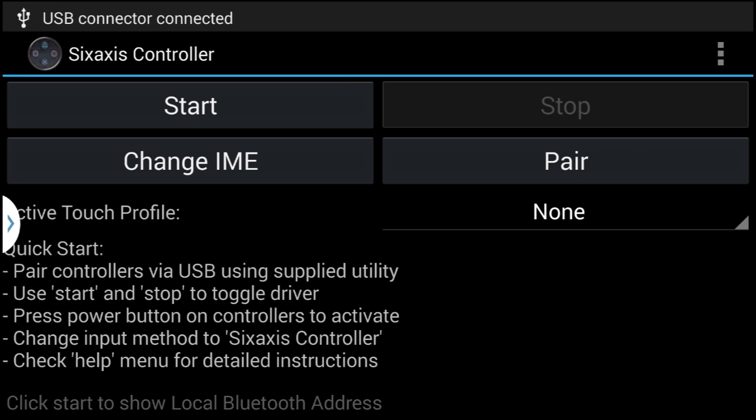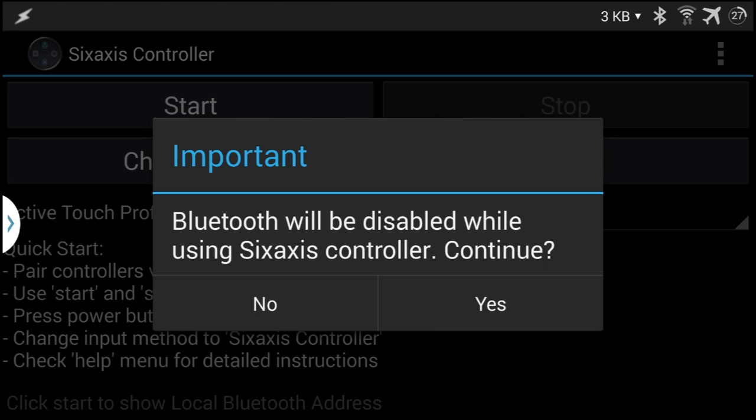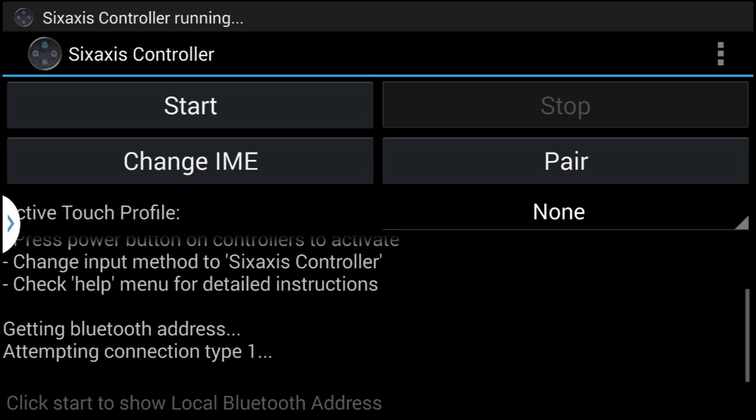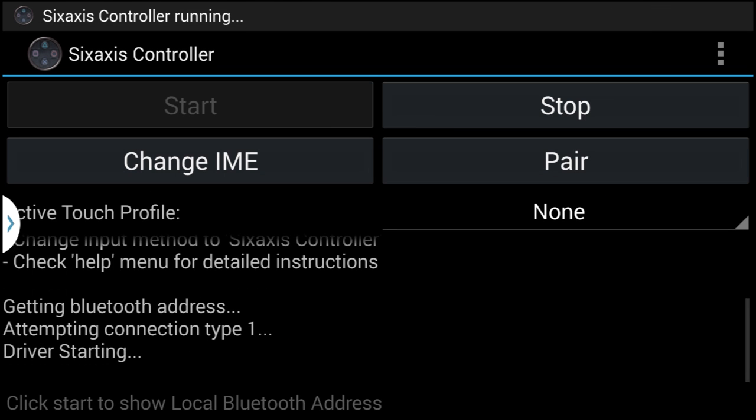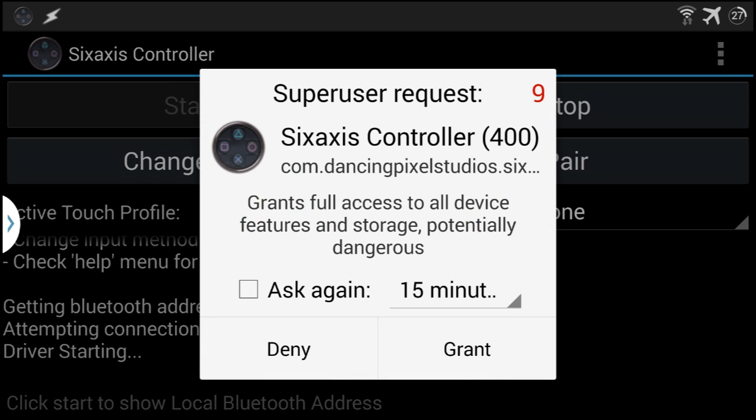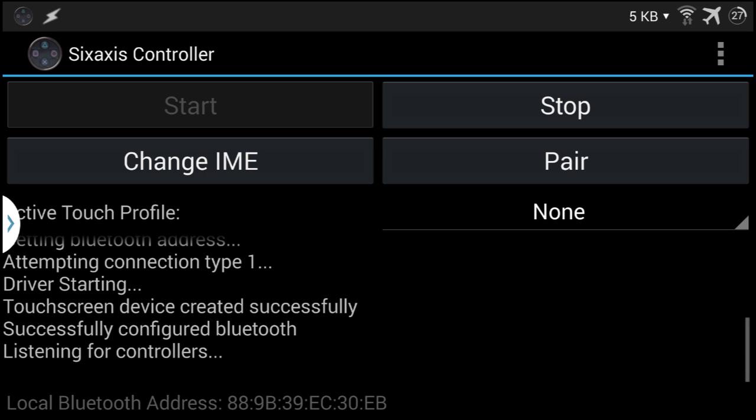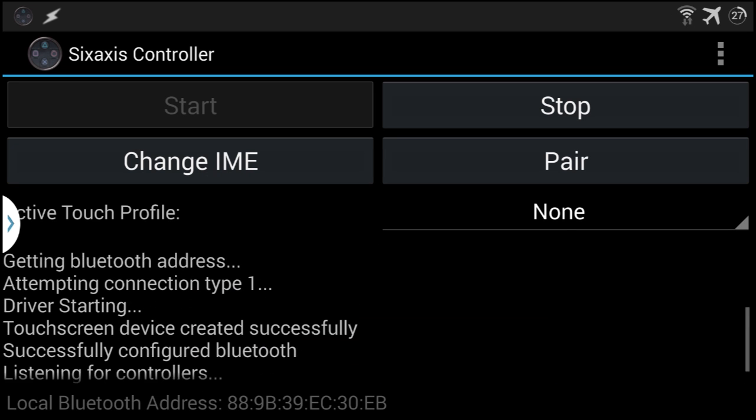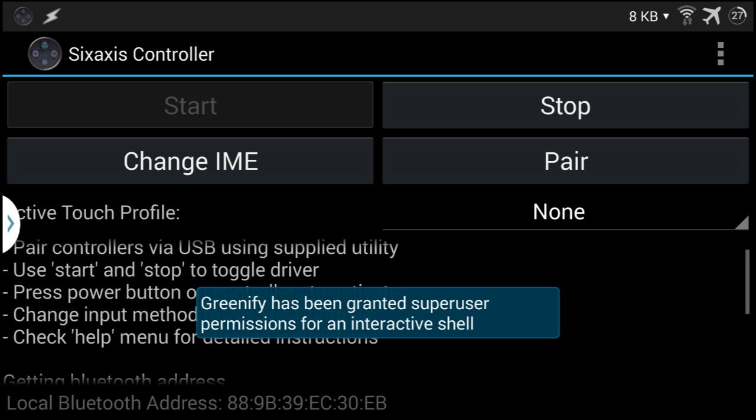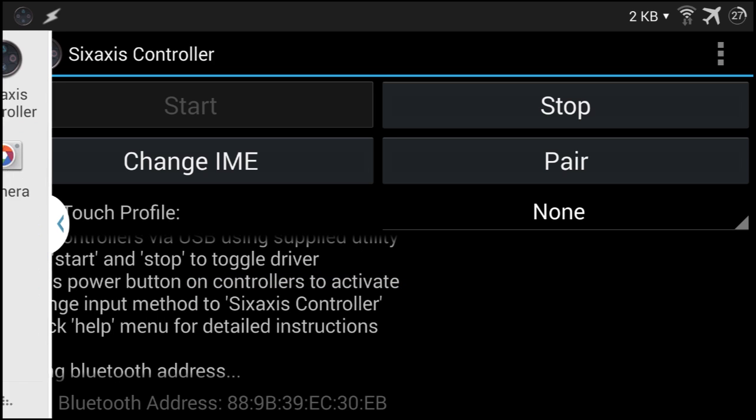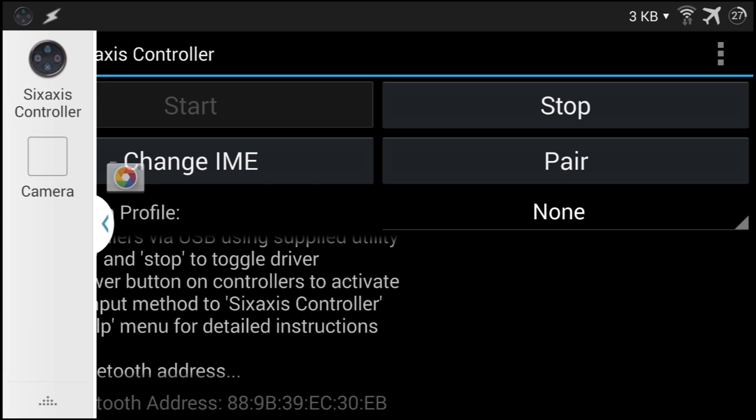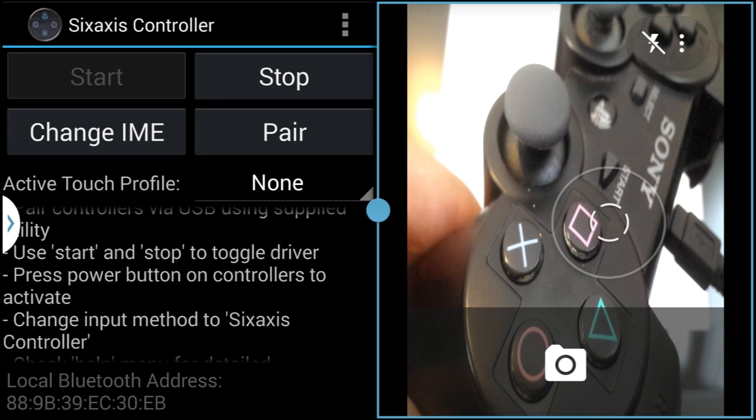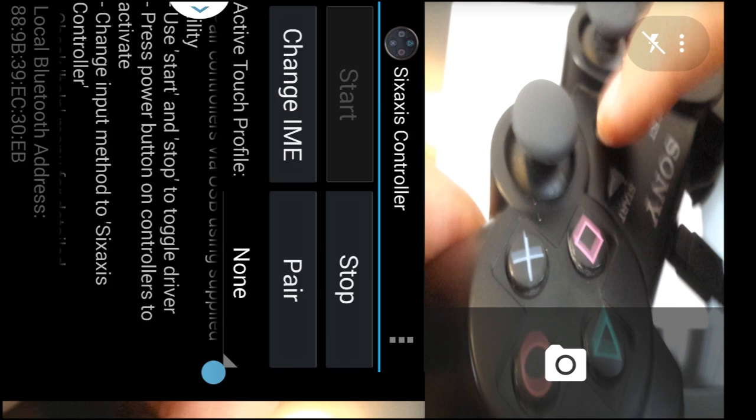Then we'll click on start. Then tap yes. Tap on grant. And then on your controller click the power button.